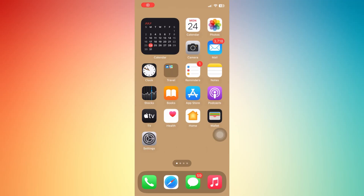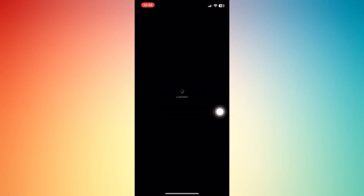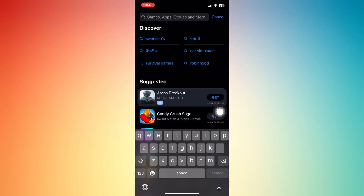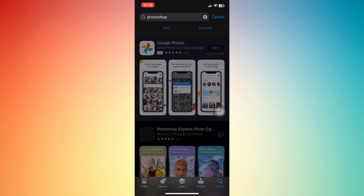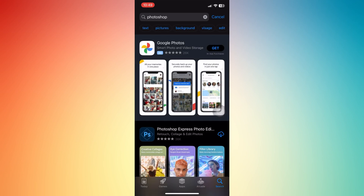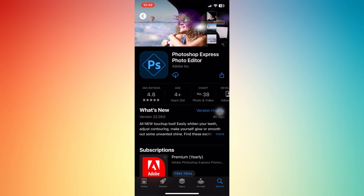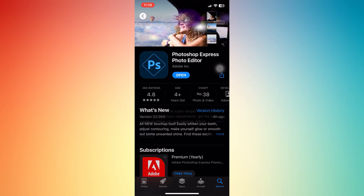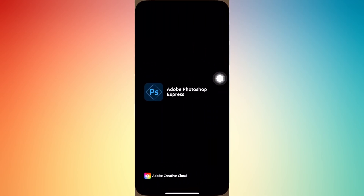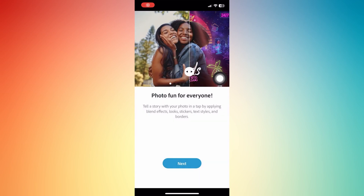Hi everyone, in this video I'm going to show you how to use Photoshop on iPhone. From your App Store, just download the Photoshop app — type 'Photoshop' and you'll see the first option: Photoshop Express Photo Editor. Just download that one, and once you have it you can open it from your phone. It's very convenient and useful for photo editing.